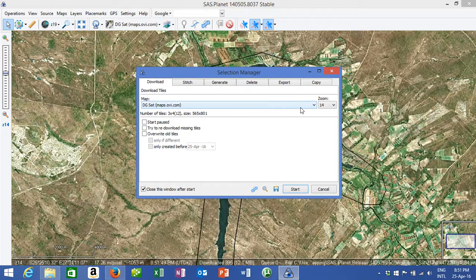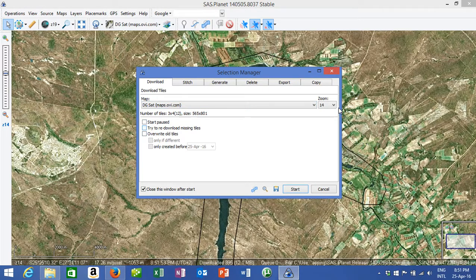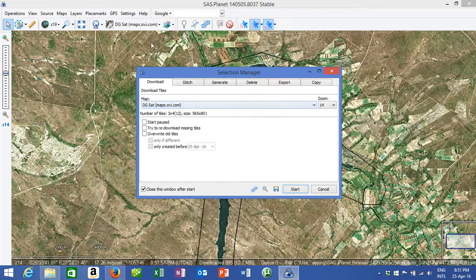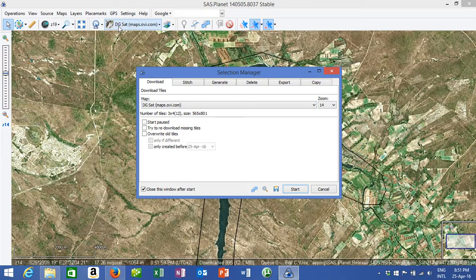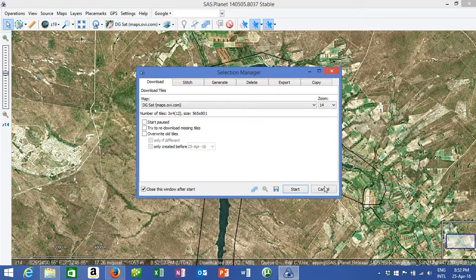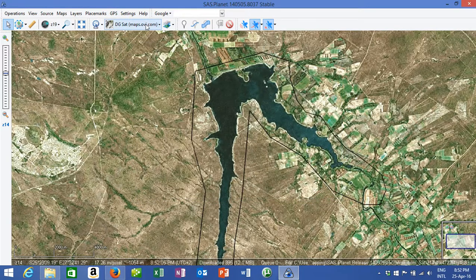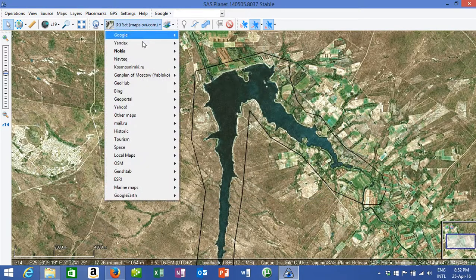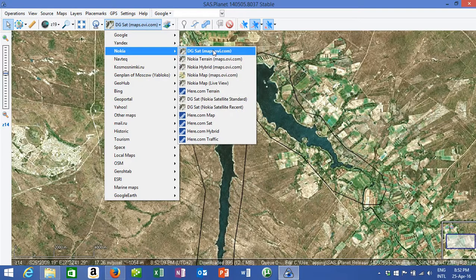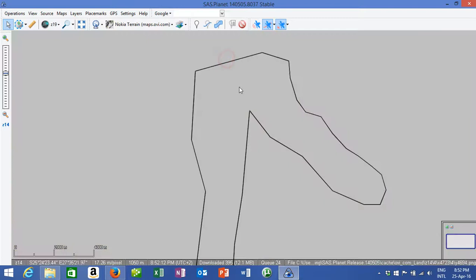dgsatmaps.ov.com. How you get to that is basically over here, you can select what map you would like. So you come here, you can go to Nokia, dgsatmaps, and it'll give you, you can even do it in a regular map format.